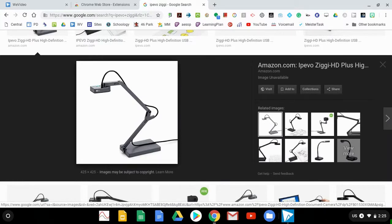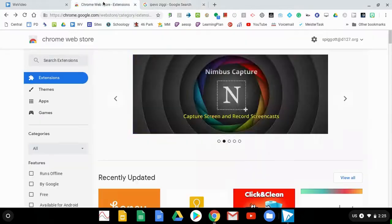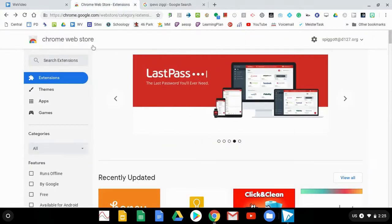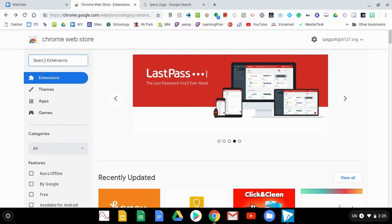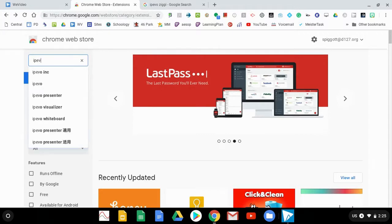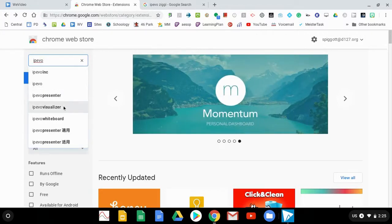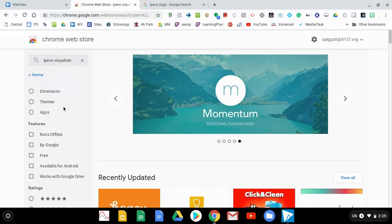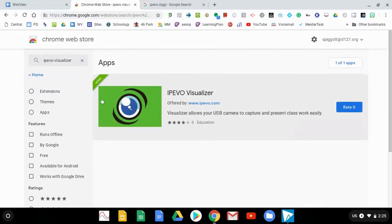But to use it, we have to get to the right app. So we're going to go to the Chrome Web Store. In the search section, we're going to search iPivo, and we're looking for iPivo visualizer.